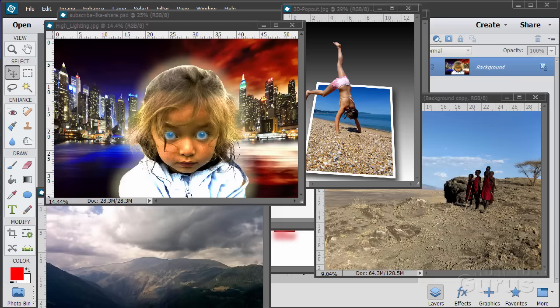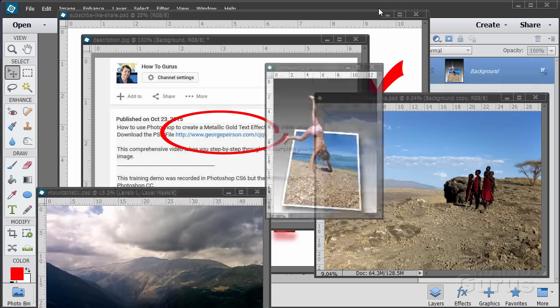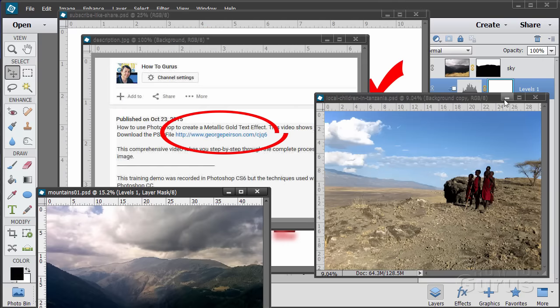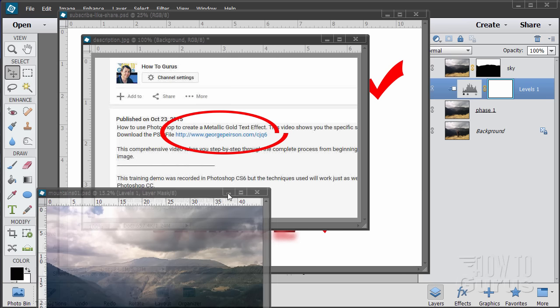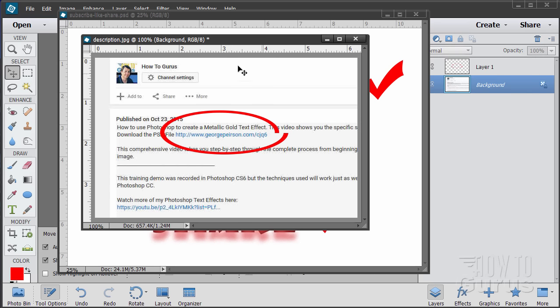Hi, I'm George Pearson, and these are just a few examples from some of the training videos I have here on YouTube. When you're working with the training and following along, if you want to get the materials I used in the training, just go to the description down below and click on the link at the top of the description. This will take you to a page where you can download the materials.